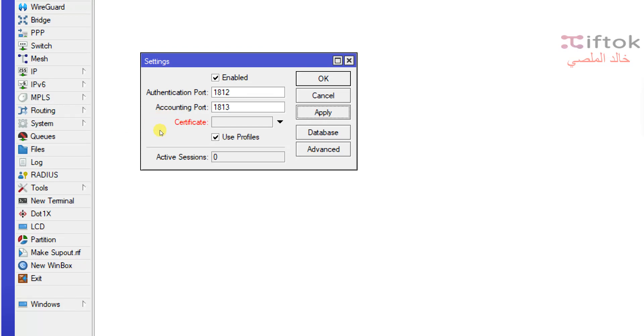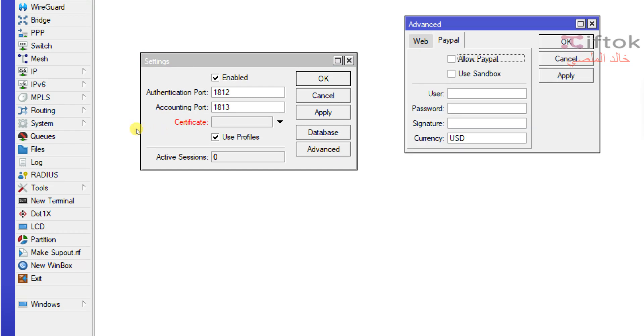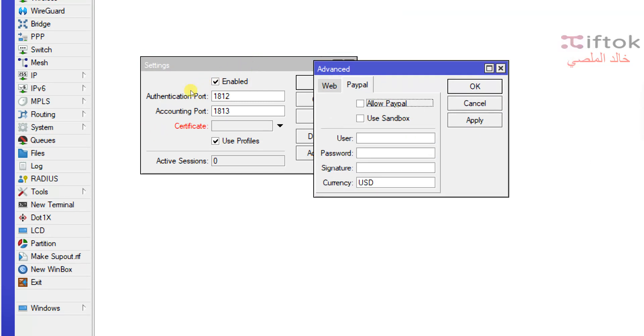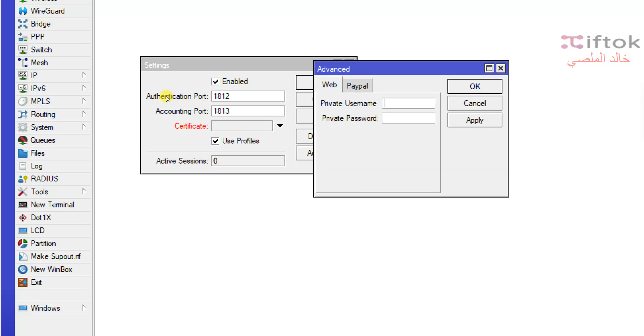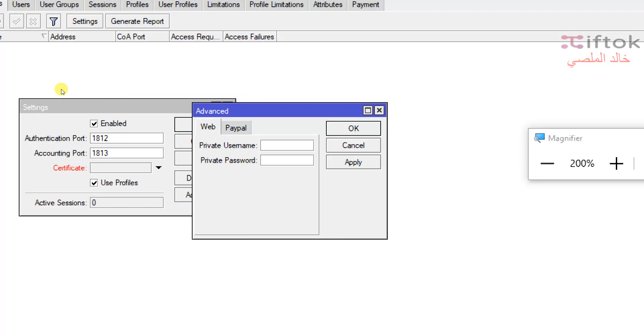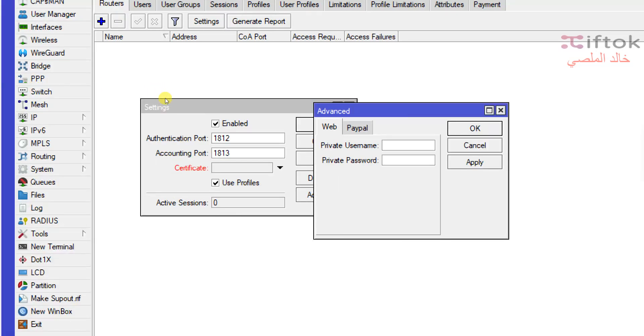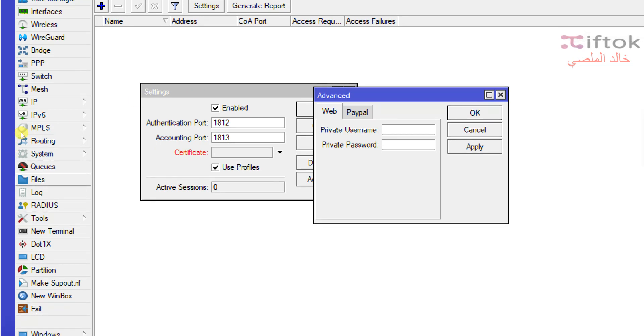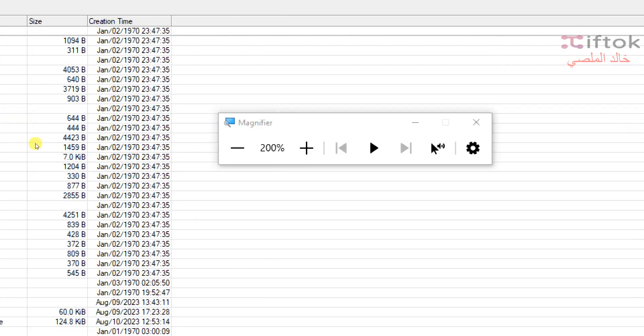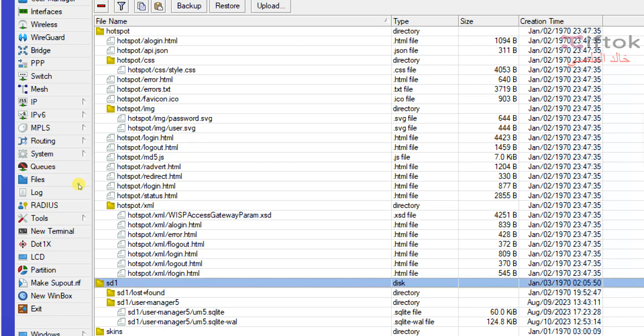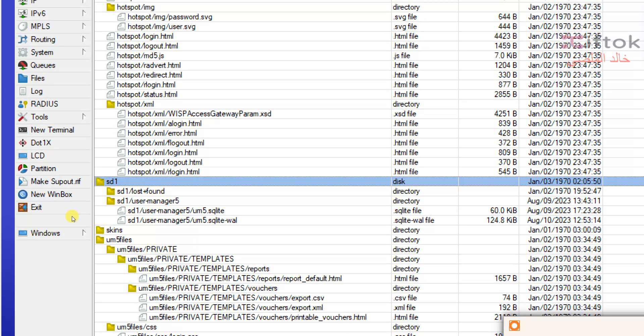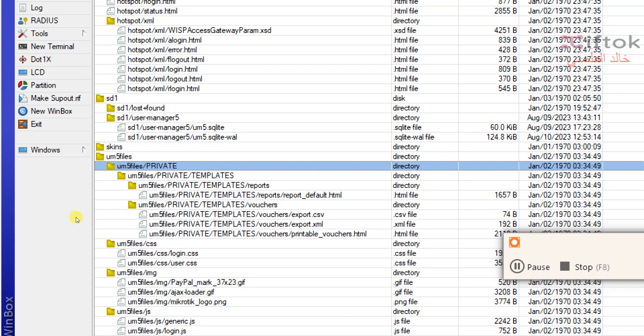Okay, we have advanced settings. In advanced settings we have two options: web and PayPal. The web setting is for securing a private file for user manager. Remember in an old episode we talked about the private file for User Manager 7, the private folder. We're talking about this private folder for cards and reports and user templates for printing.